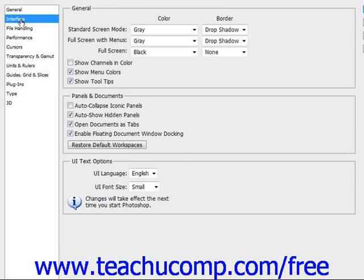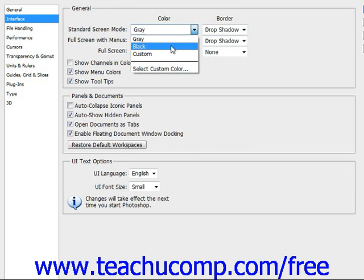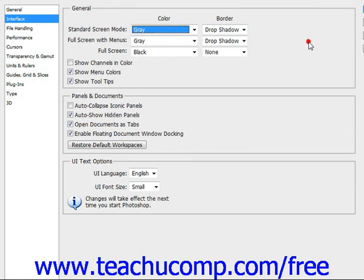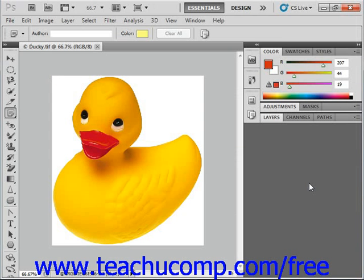In the Interface section, if you want to change the screen mode from the standard gray, you can change it to black or a custom color. Make whatever choices you want, and when you're done, just click OK and your settings are changed.